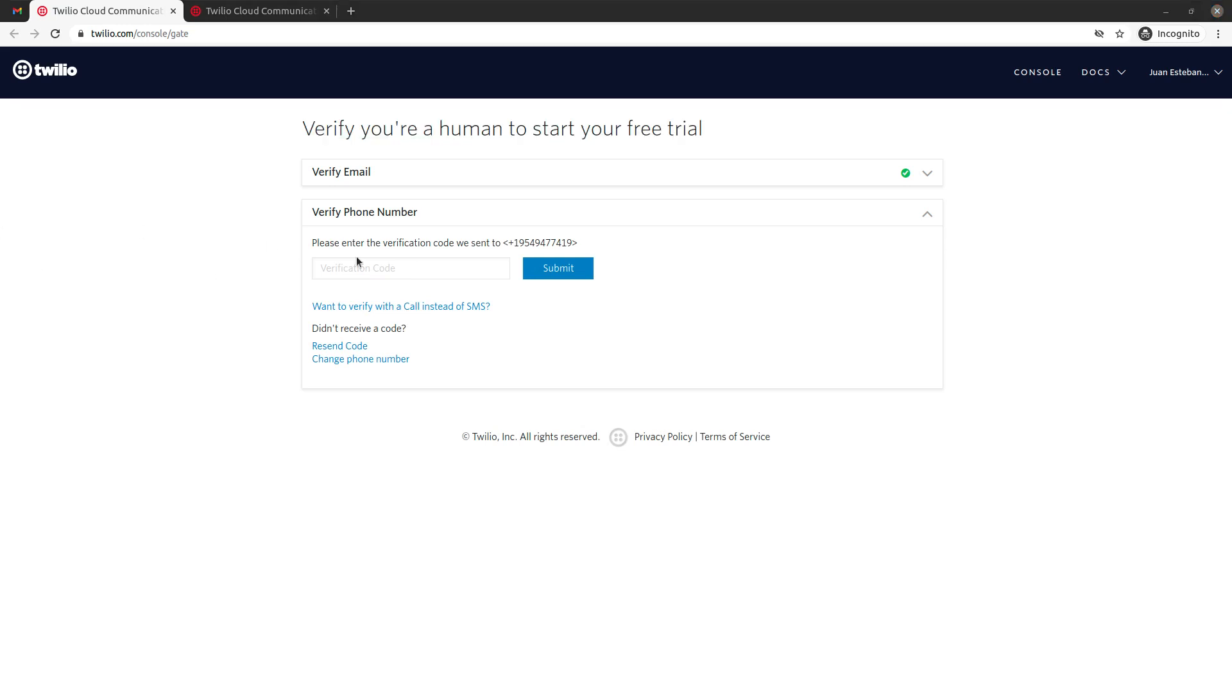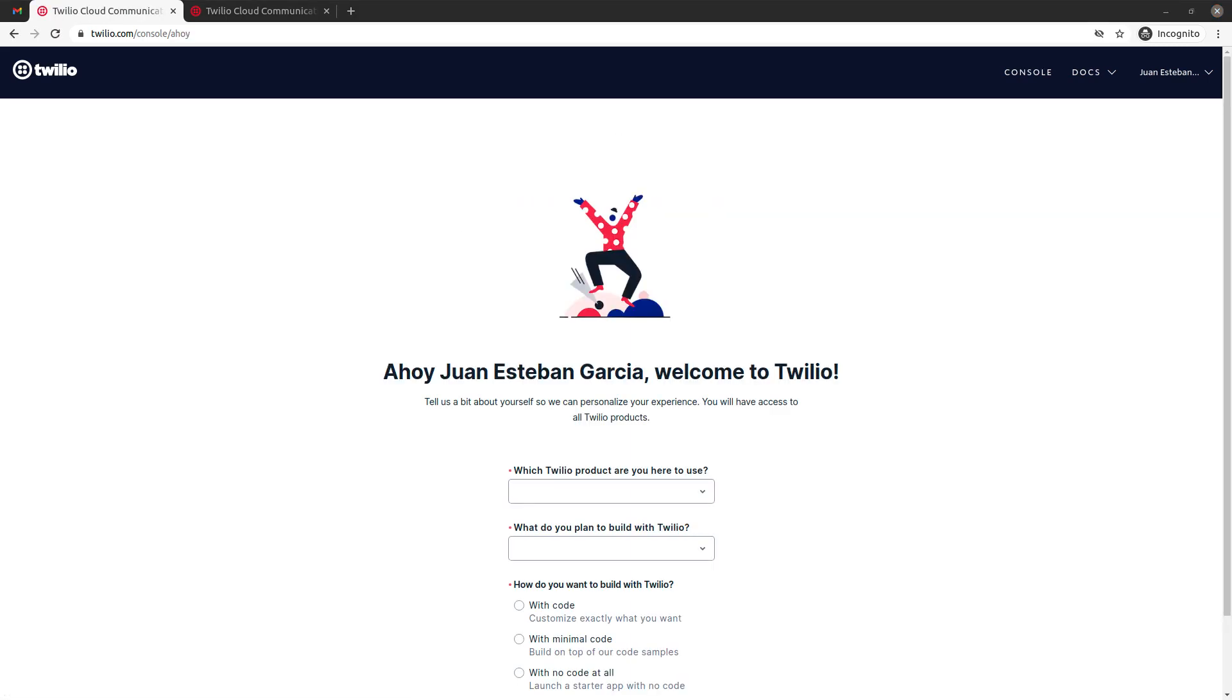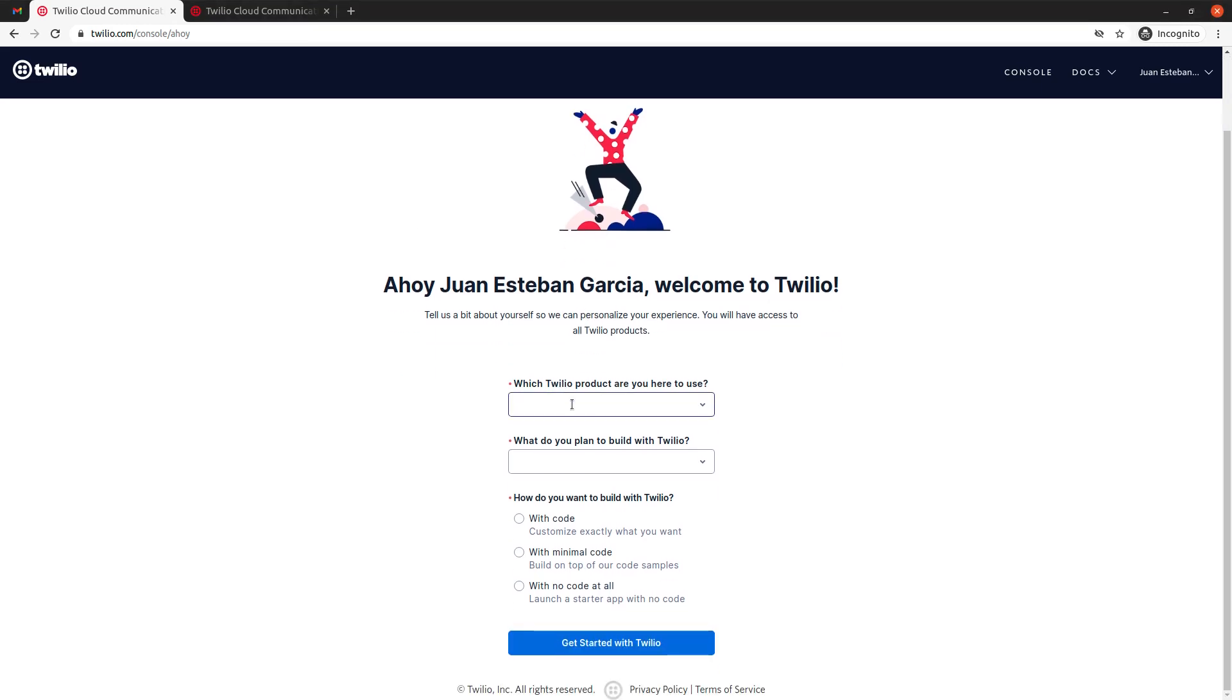Hit verify, and alright, here I have my number. And if I hit submit, voila, my account is verified. Okay, so now I have to answer some questions.